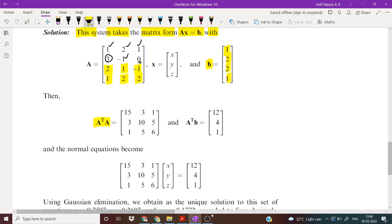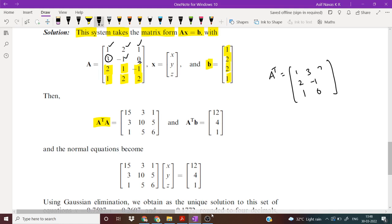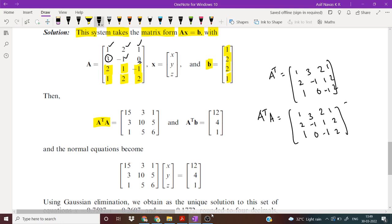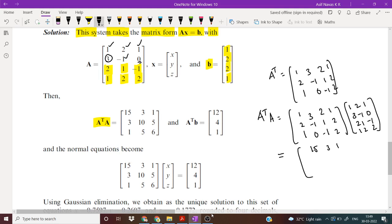Now we have to calculate A transpose A. A transpose has rows: 1, 2, 1, 3, minus 1, 0, 2, 1 and 1, 2, 2. Multiplying A transpose and A, you will get the 3x3 matrix: first row 15, 3, 1; second row 3, 10, 5; third row 1, 5, 6. That is A transpose A.